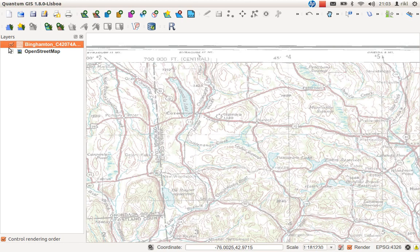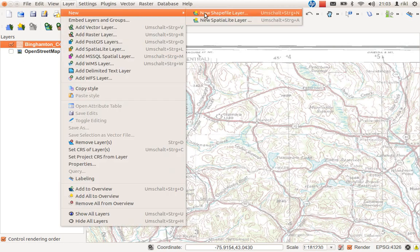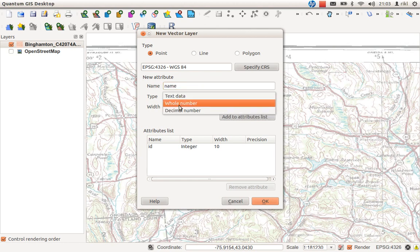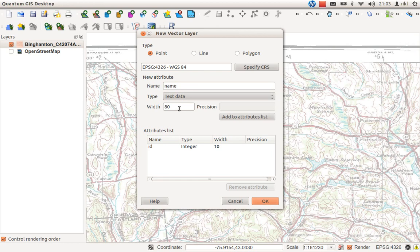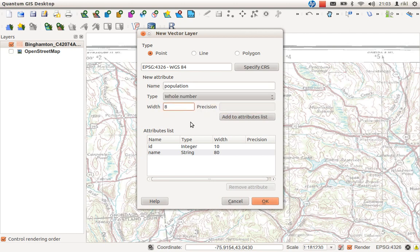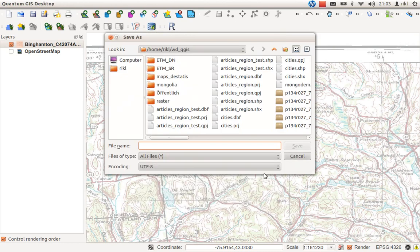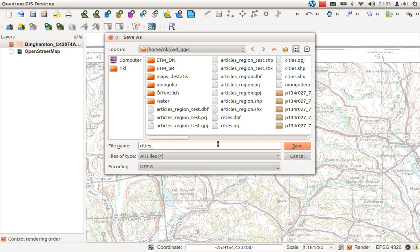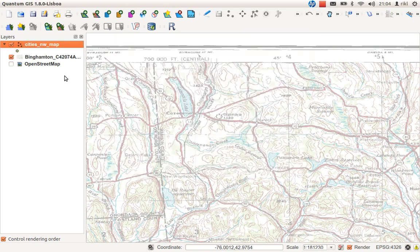What we do now is we will create a new shapefile layer which is point. We need new attributes like first the name of the city which is text data and not a number. 80 possible characters will be fine. We'll add this to the attribute list. We would like to have something like population which is of course a whole number. I think 8 digits will be fine for the population number. We will add this to the attributes list as well. Click OK. Define a name for it, so cities_northwest_map.shp. Click on save, here we are.